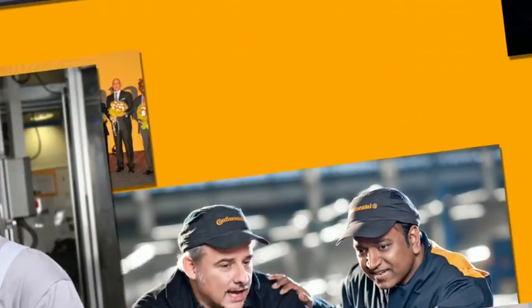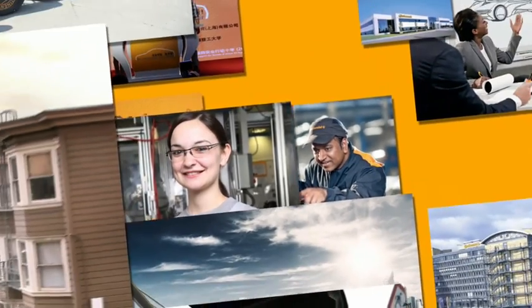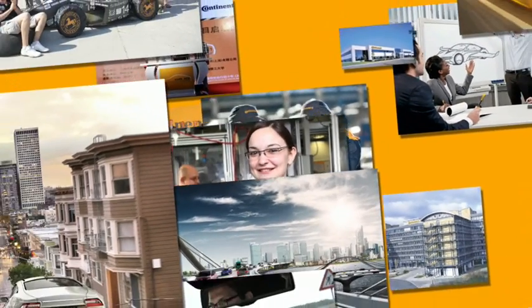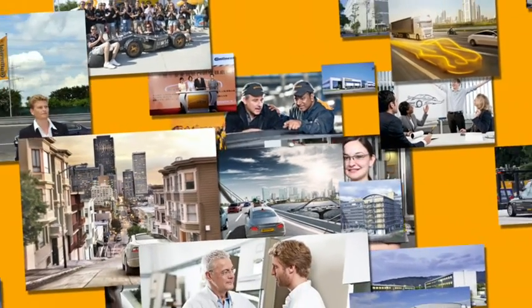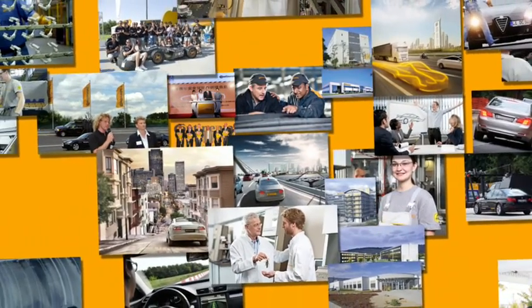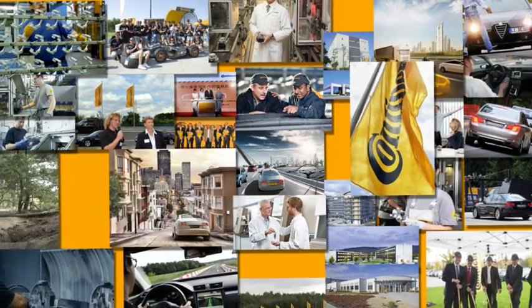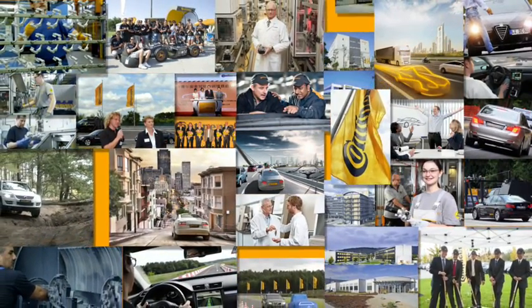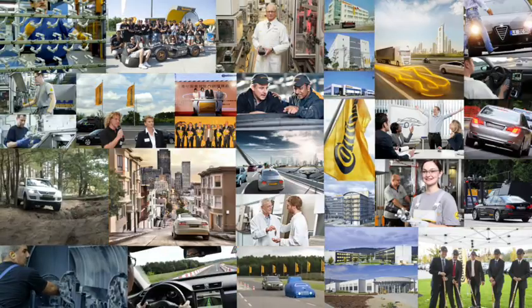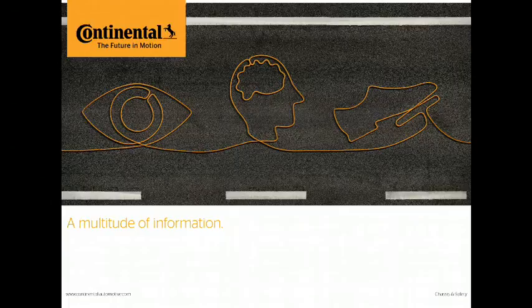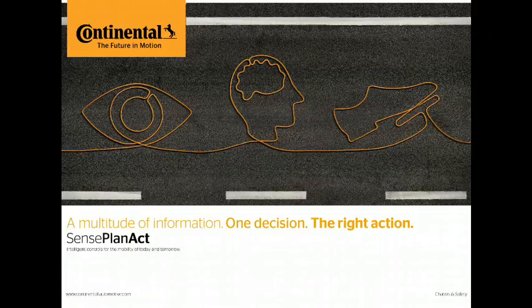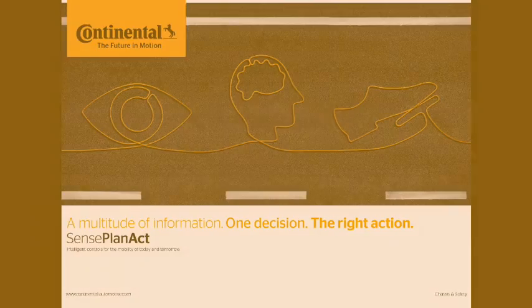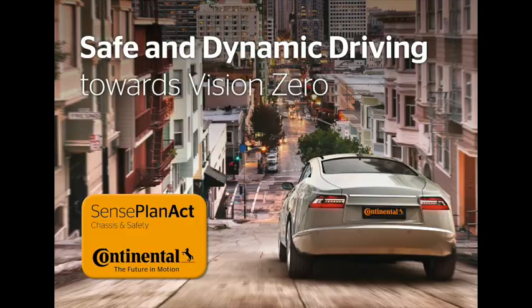Sense Plan Act is far more than a chain of effects. It describes our numerous competencies in chassis and safety, where everything and everyone is part of the bigger picture, where we encourage collaboration and teamwork within our business units and beyond. A multitude of information, one decision, the right action. Sense Plan Act. Intelligent controls for the mobility of today and tomorrow.